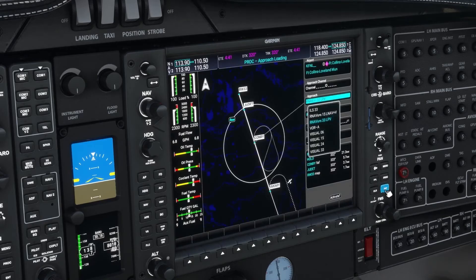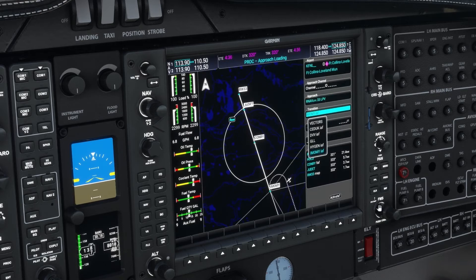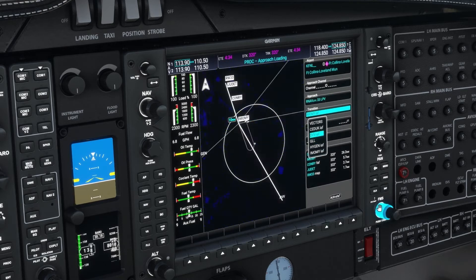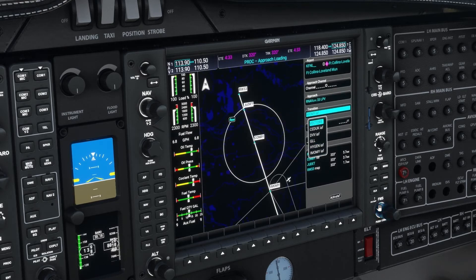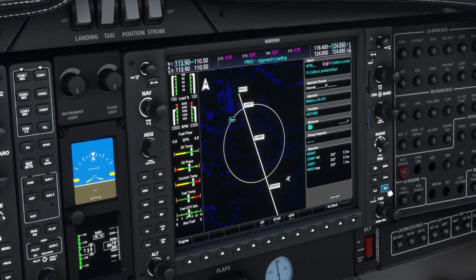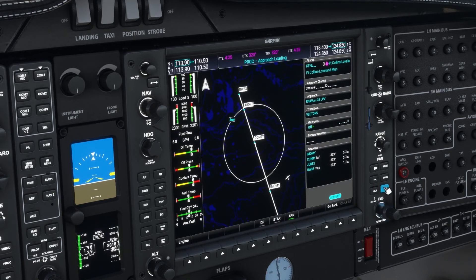Finally, rounding out our approach support is vectors to final, allowing you to activate a vectors approach — for example, if cleared to do so by ATC — making the IFR experience all the more complete.